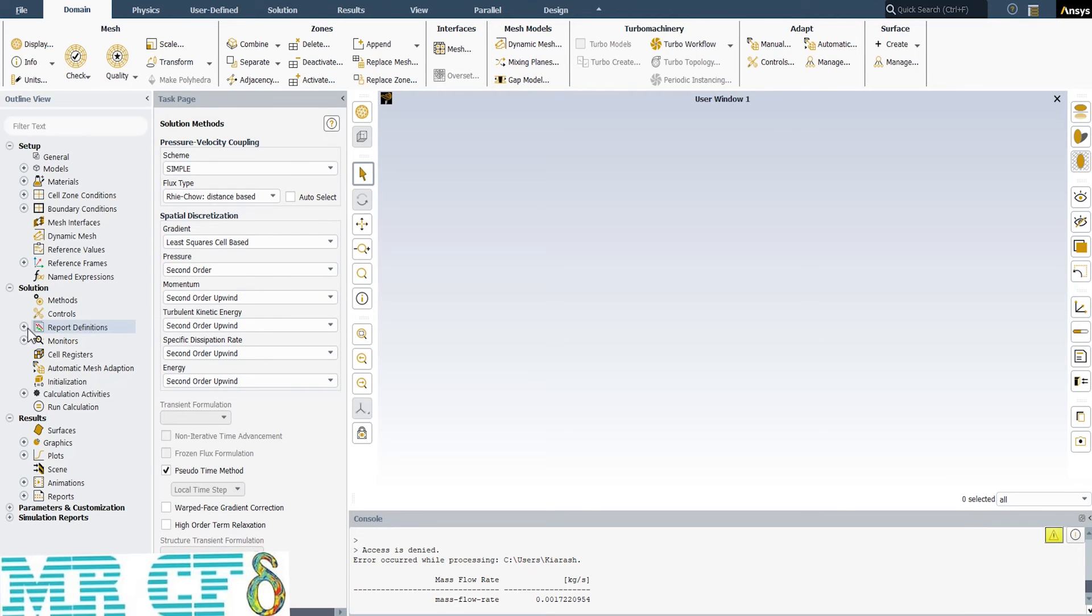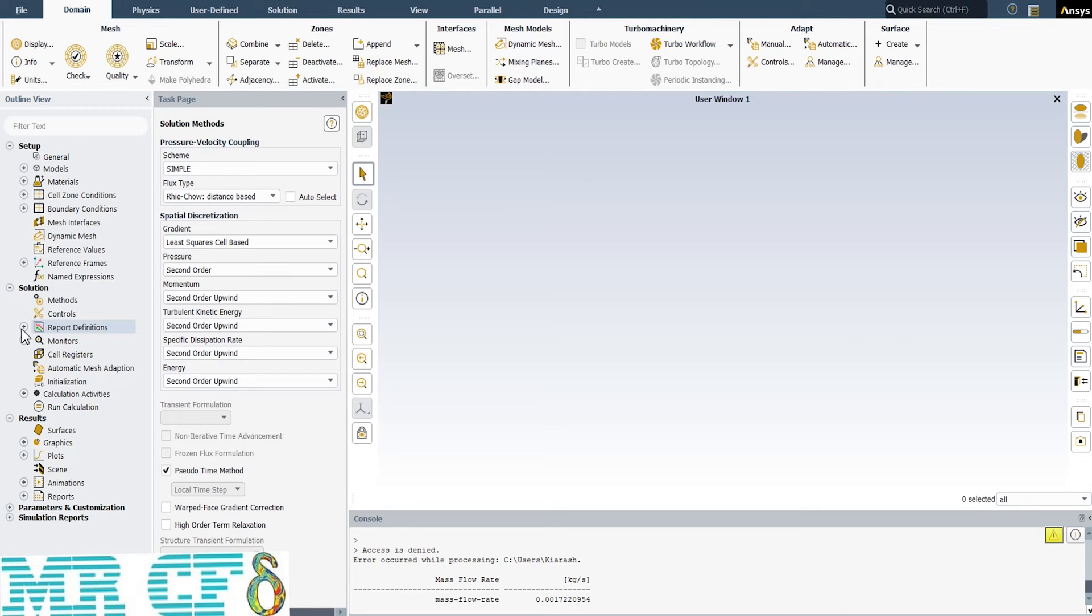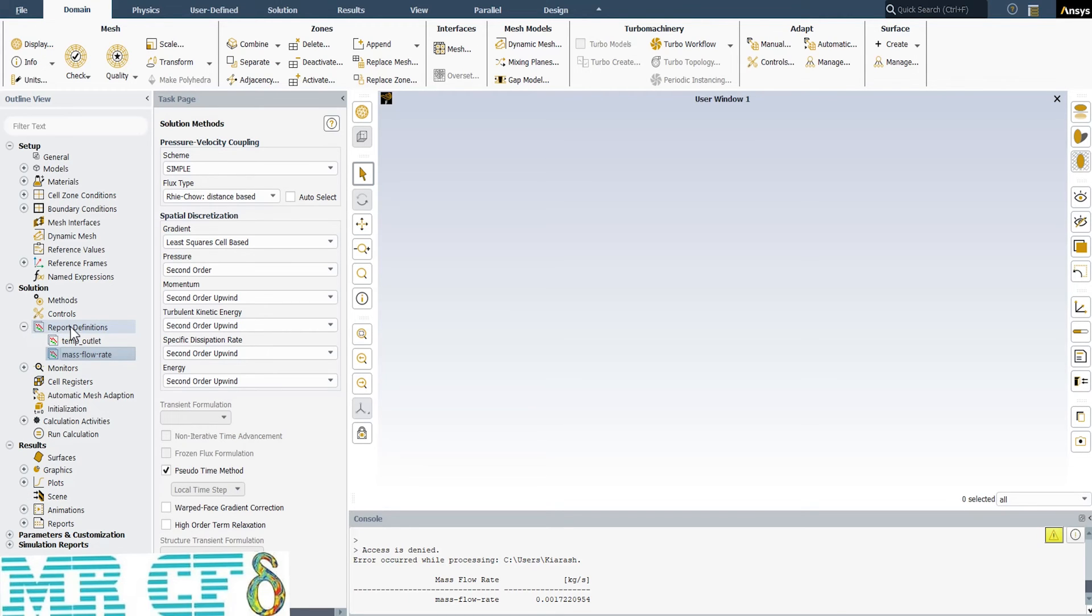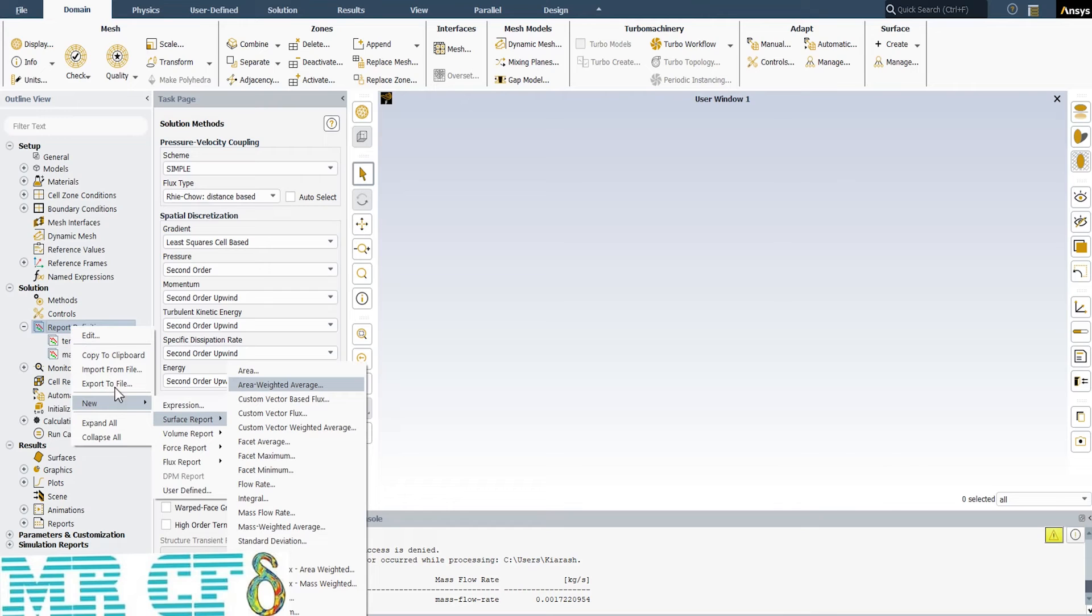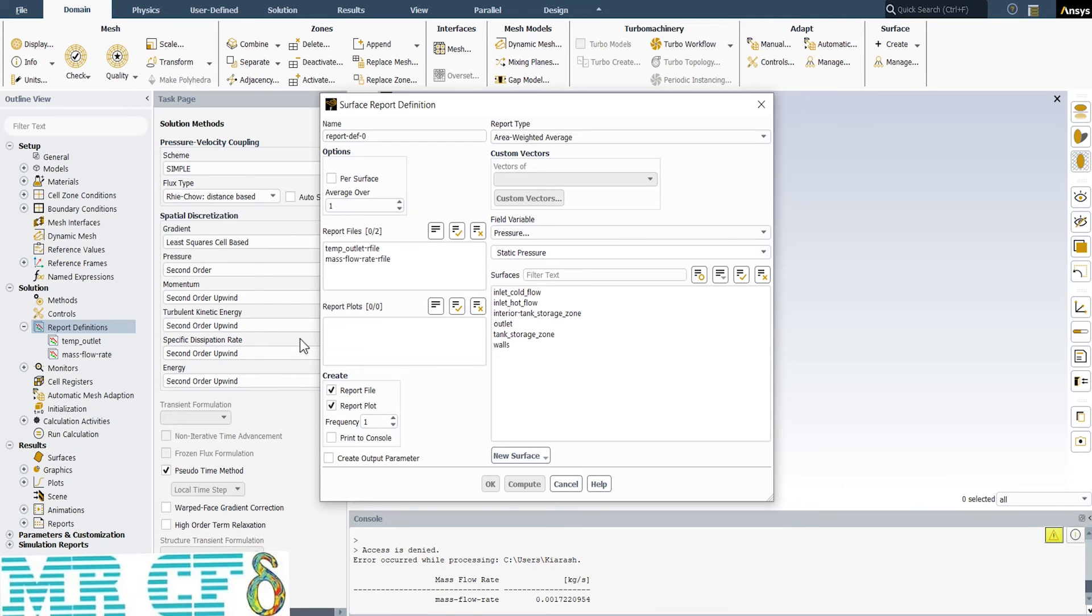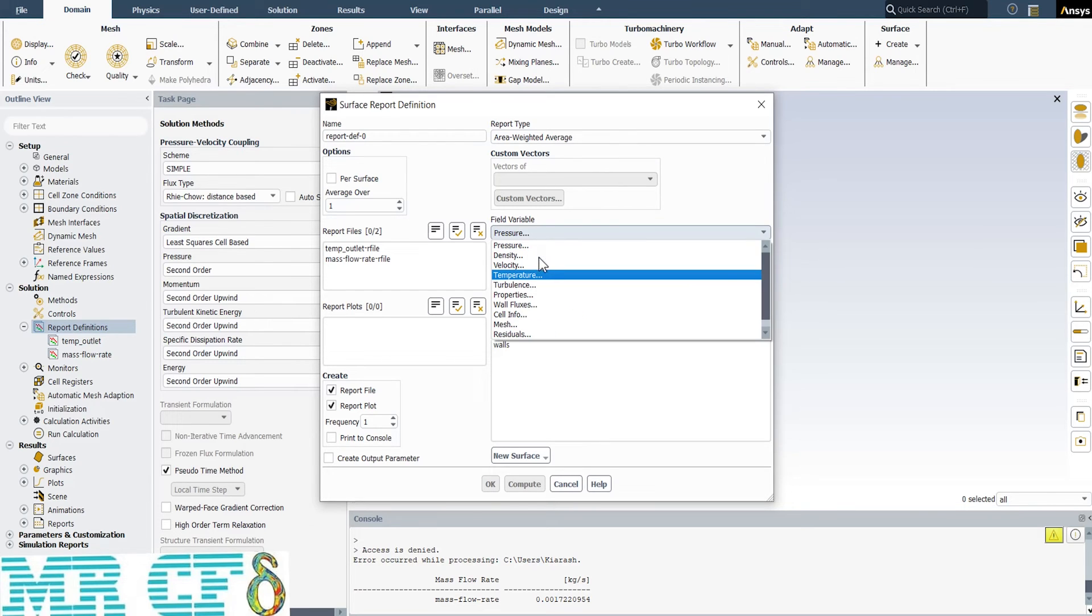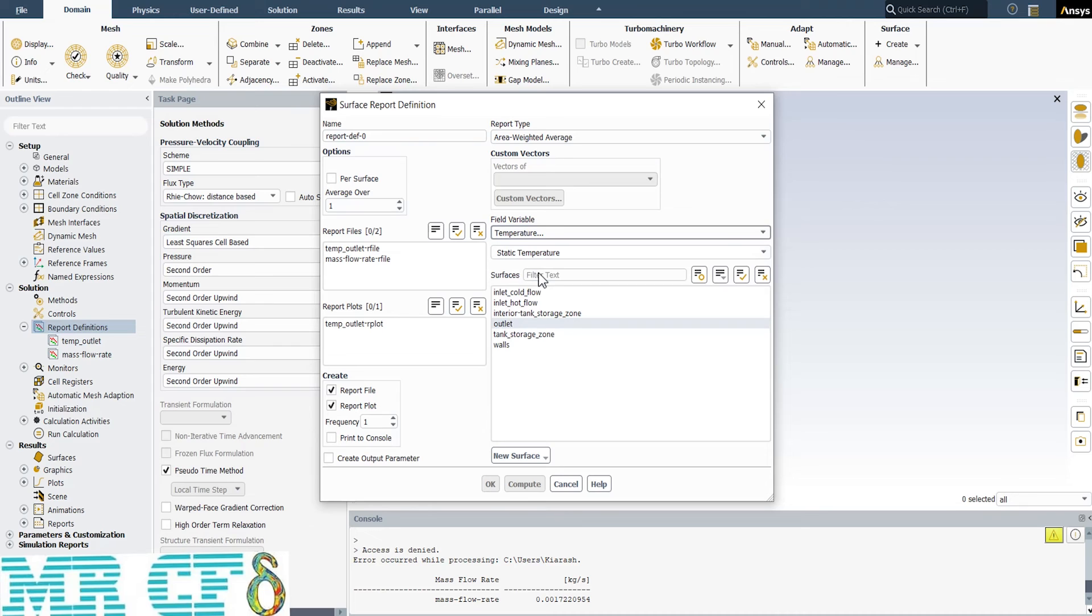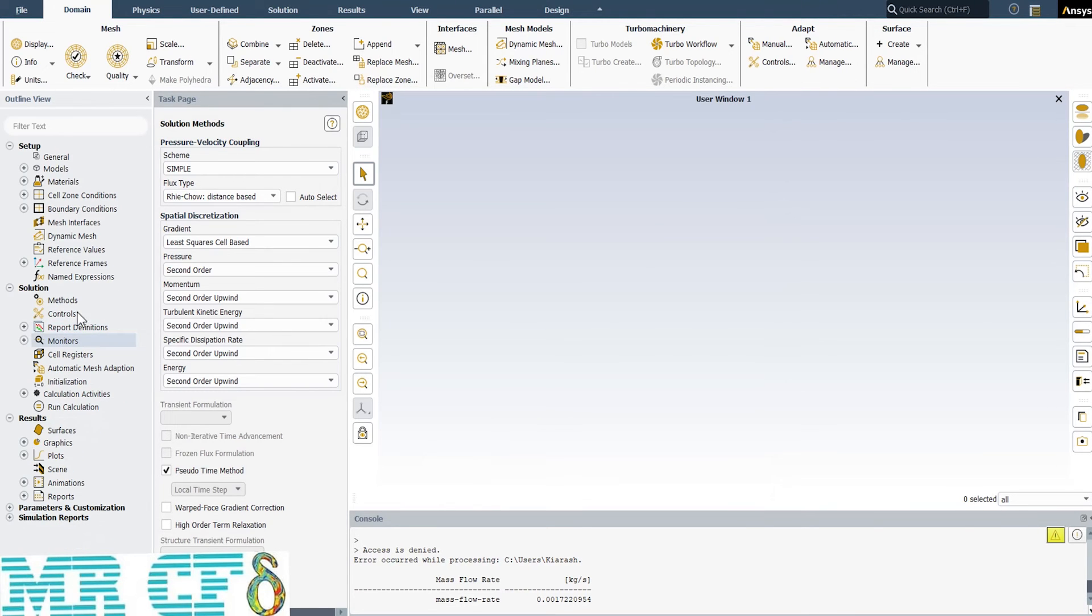To check the convergence of the solution, we almost always check the residual values, which will be discussed later. But it can be a trustable criterion. So, we define a parameter to monitor in each iteration from report definitions part. So, when it gets to a constant value, we can be sure of the convergence. In this simulation, the outlet temperature can be a trustable and essential parameter to check on. So, right-click on report definitions part, follow as new surface report area weighted average. In appeared window, you can select the name and then choose the field variable, which is temperature here. And then select the output surface.